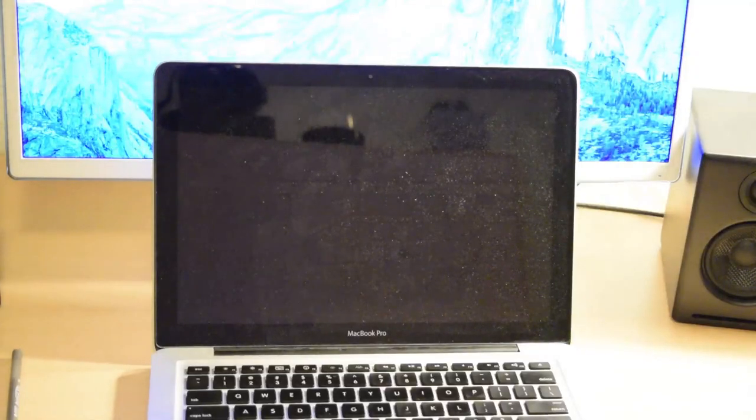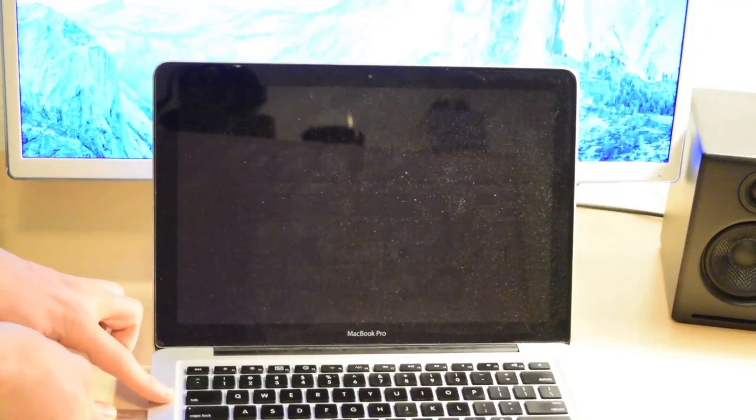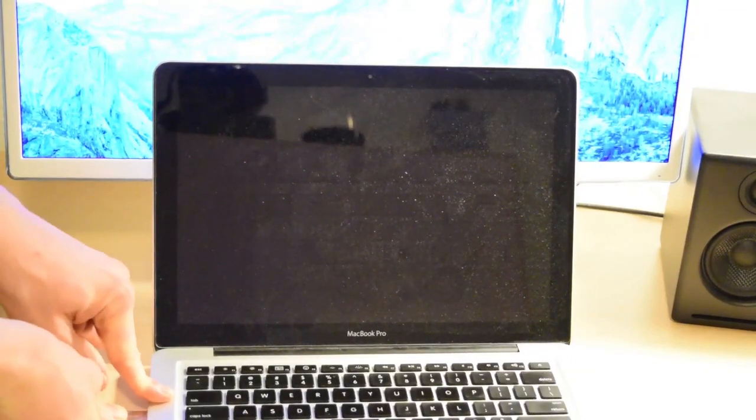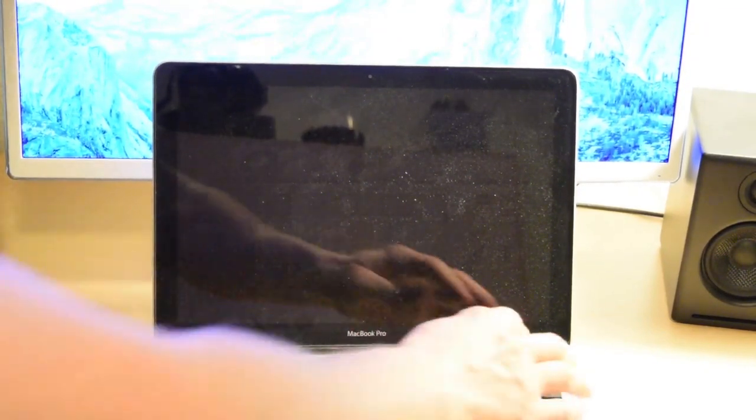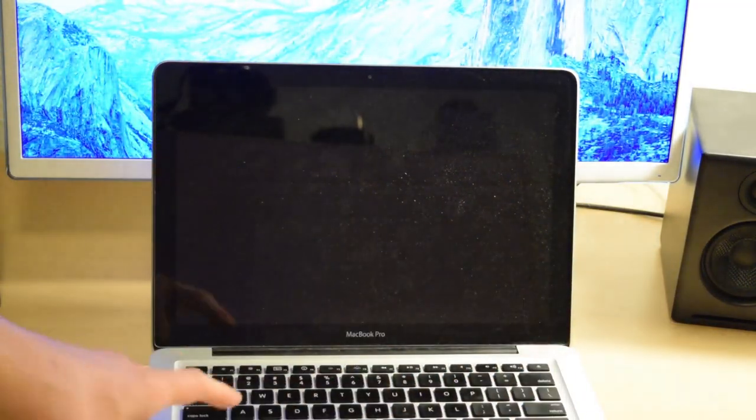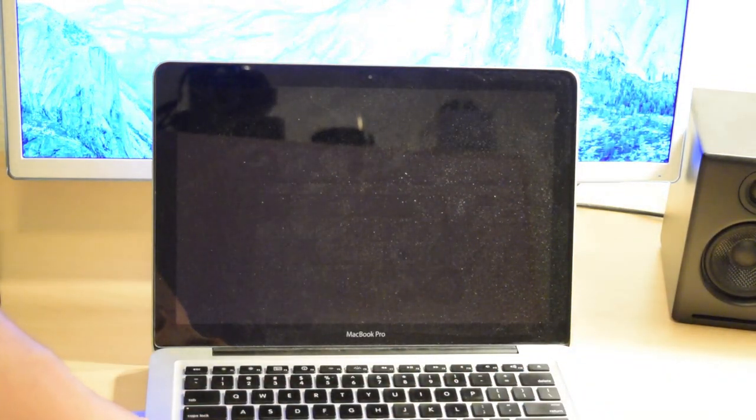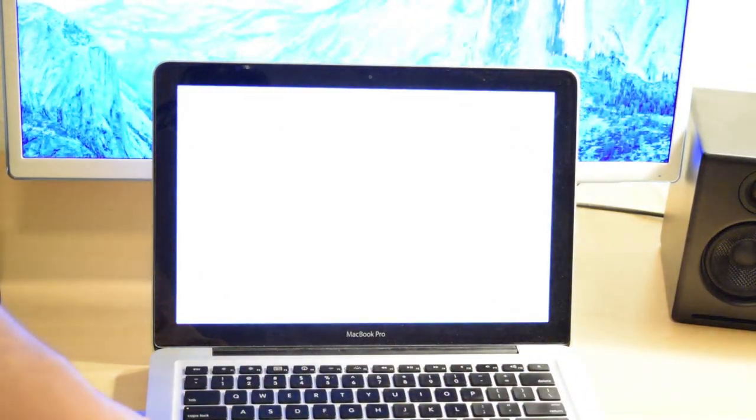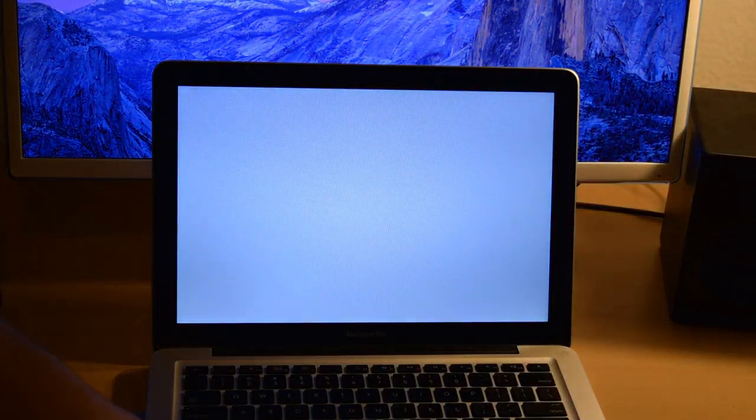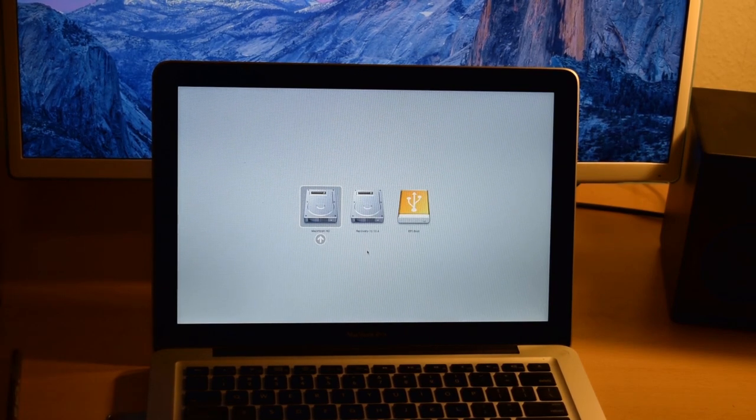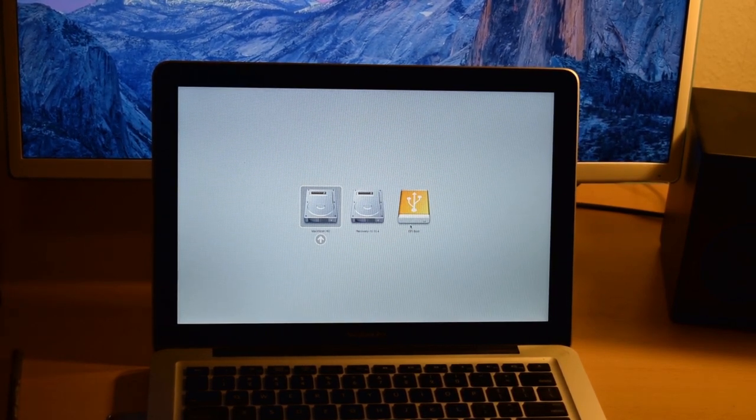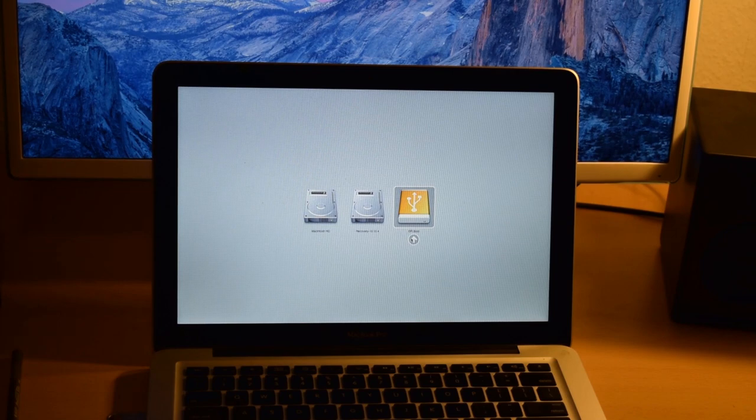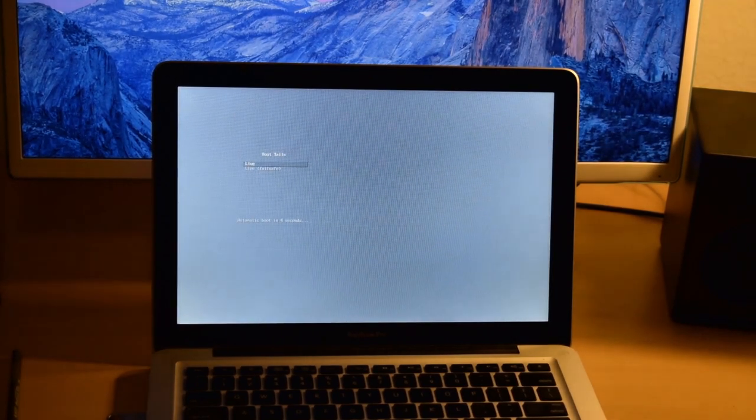Now you're going to want to take your USB drive, plug it in, turn on your MacBook, and hold Alt while it boots. That's going to give you this booting screen, at which point you can click on the EFI boot and launch into that.